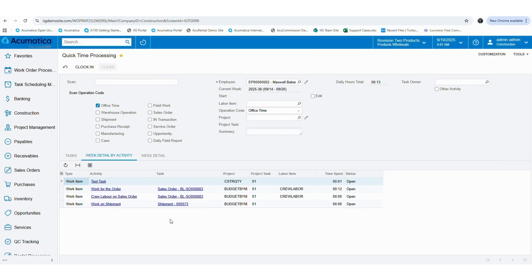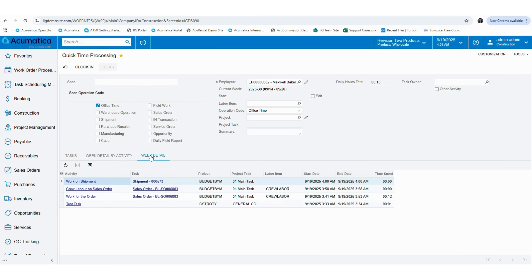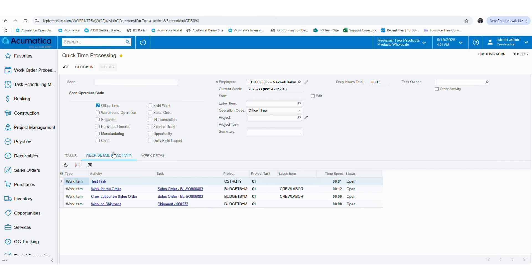If you need more details, you can go to the week details tab which shows dates and times as well to make it easier to monitor the work that was completed. This is how you can utilize the quick time processing functionality to make your daily work much easier and efficient.